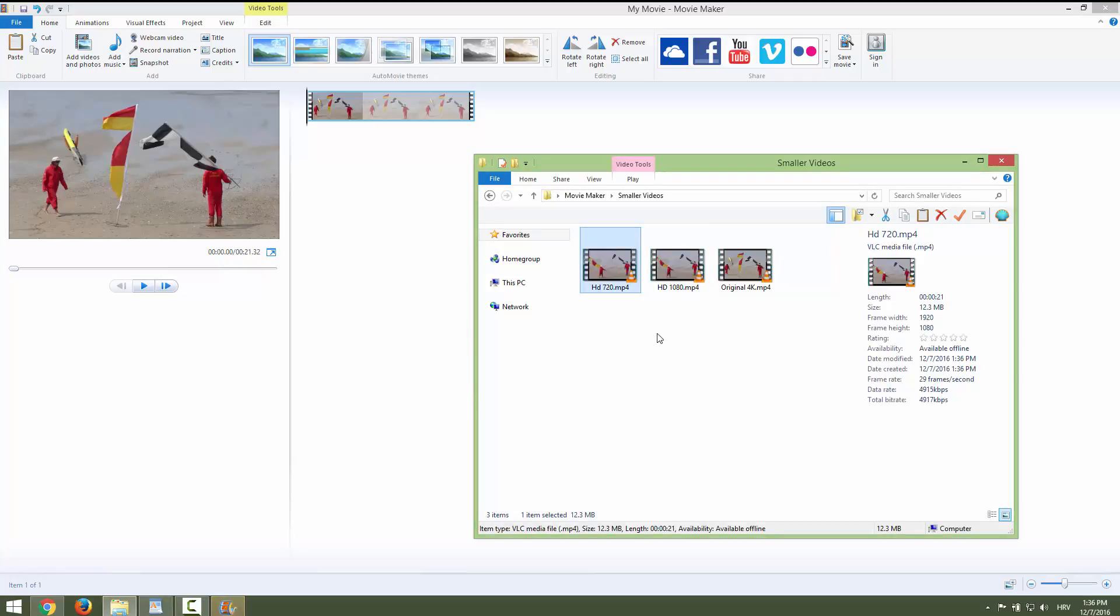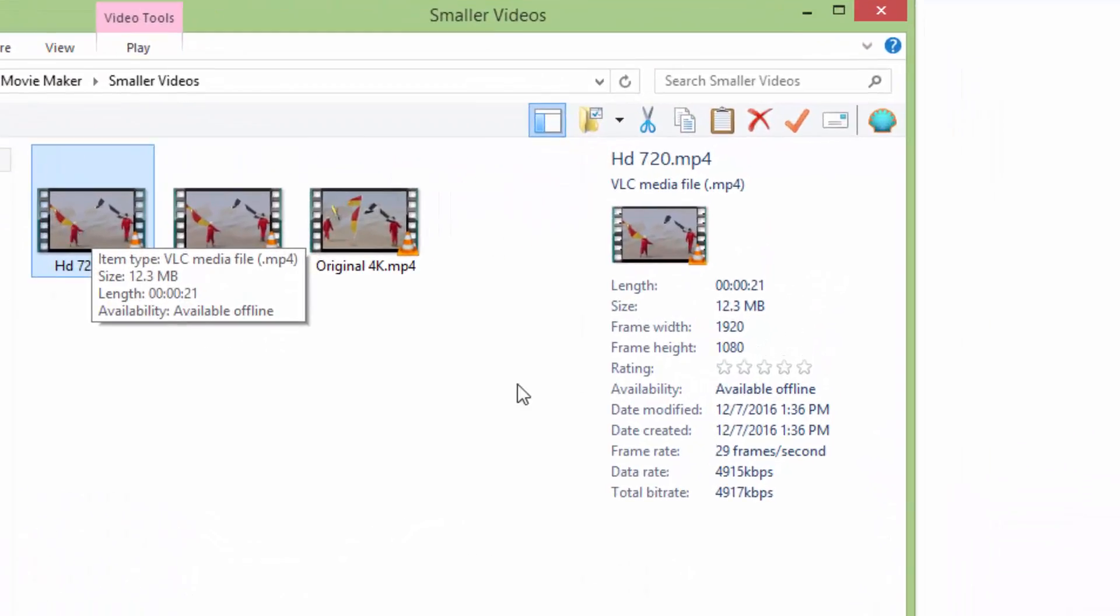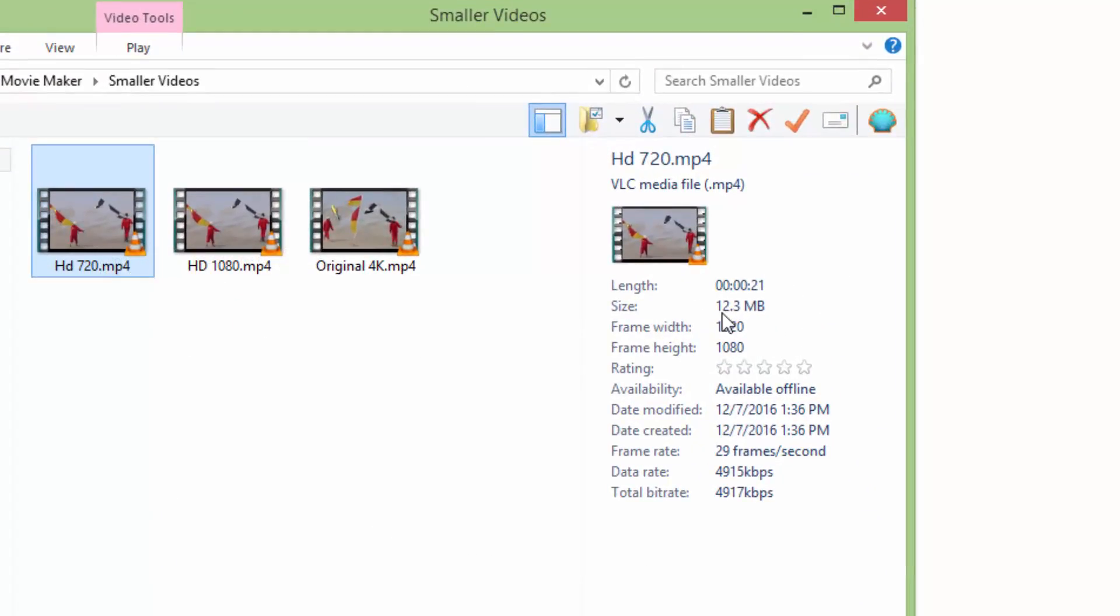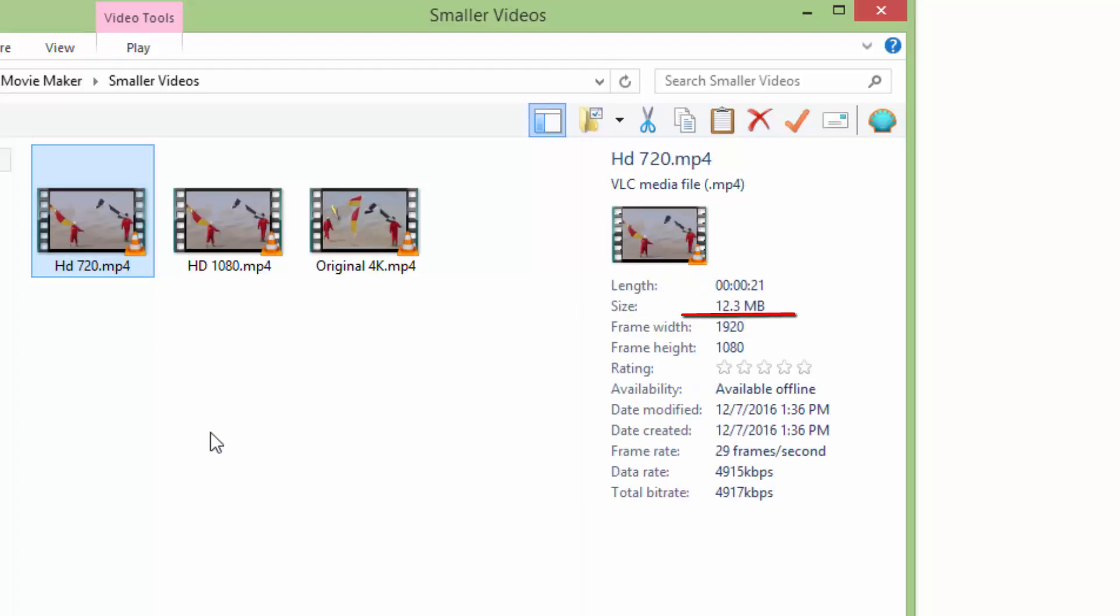I will just open folder and we can see that our third video is still HD and it's only 12 megabytes, and this is a pretty nice video size reduction.